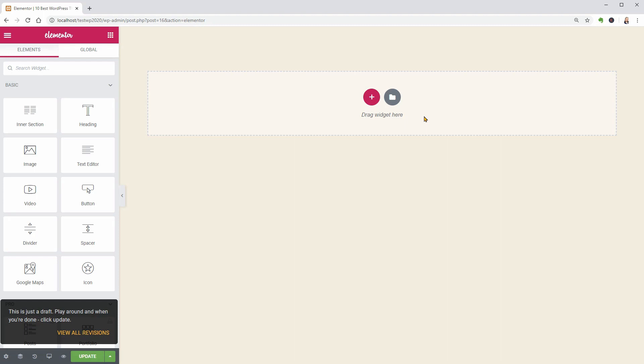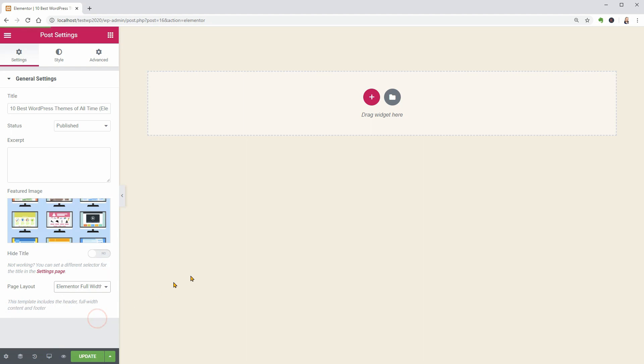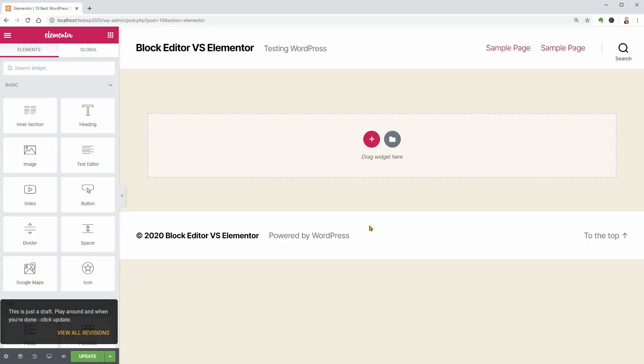Alternatively, you can select the Elementor full width template which will enable the header and footer of your website but you won't see the title of your article.